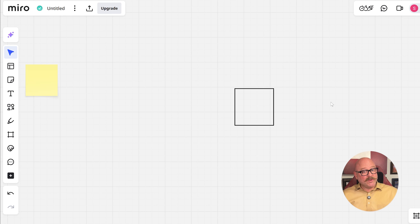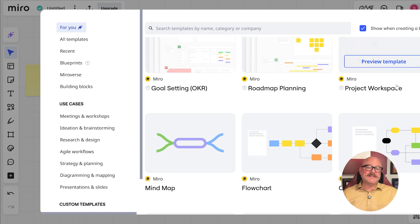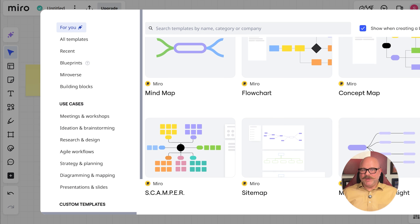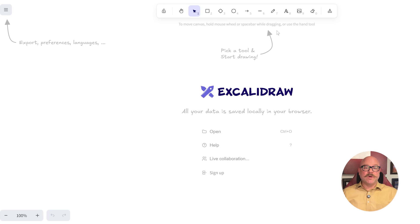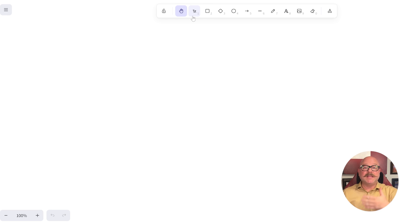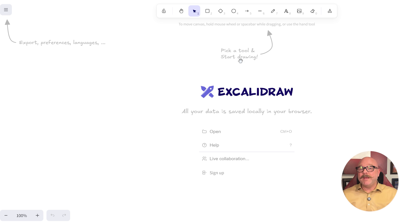Now let's talk about the user experience. Miro has a clean and professional look, but it can feel a bit much for new users because of how many tools and templates it offers. Once you get the hang of it, though, it's amazing for team collaboration. Excalidraw is super simple right from the start. Its hand-drawn style and lightweight design make it feel easy and fun, even for people who aren't great with tech. It's perfect when you need to quickly sketch out ideas without worrying about structure.